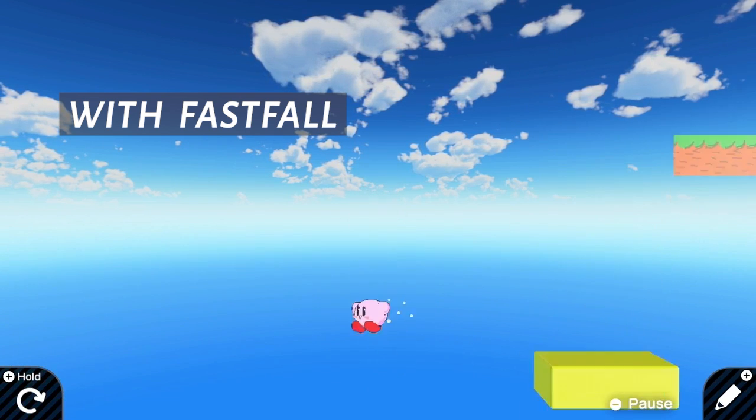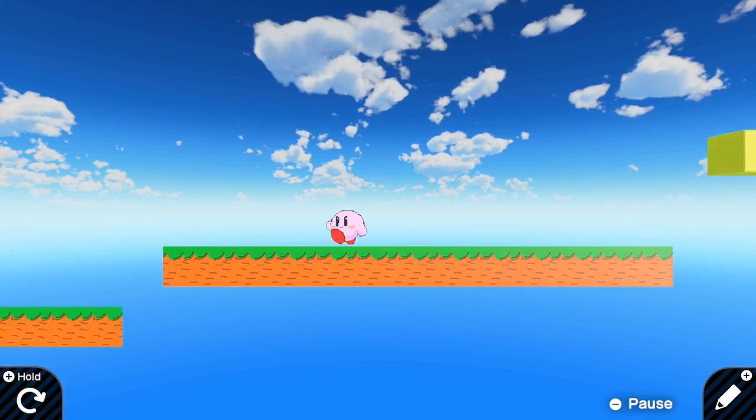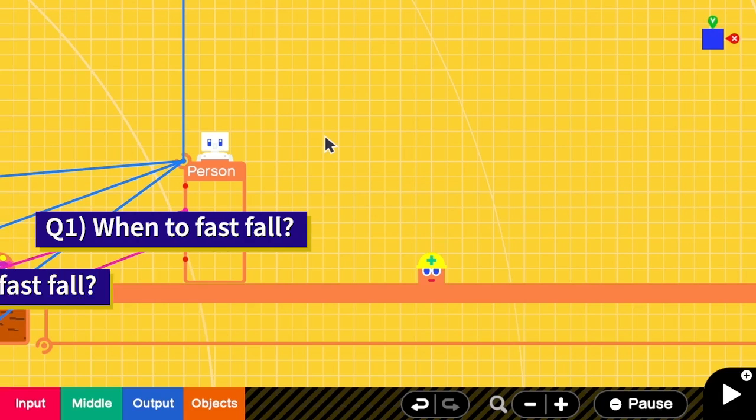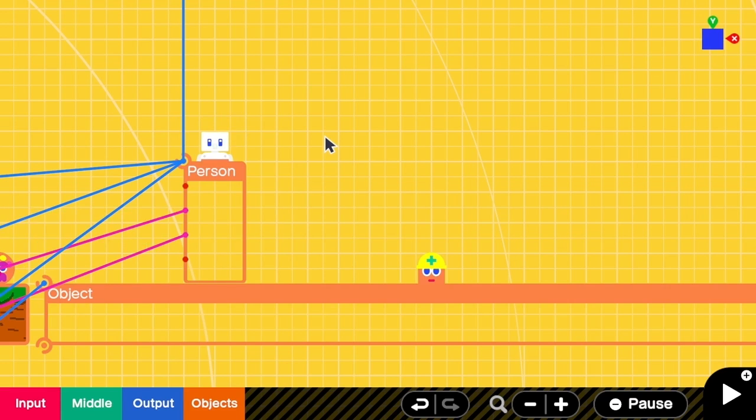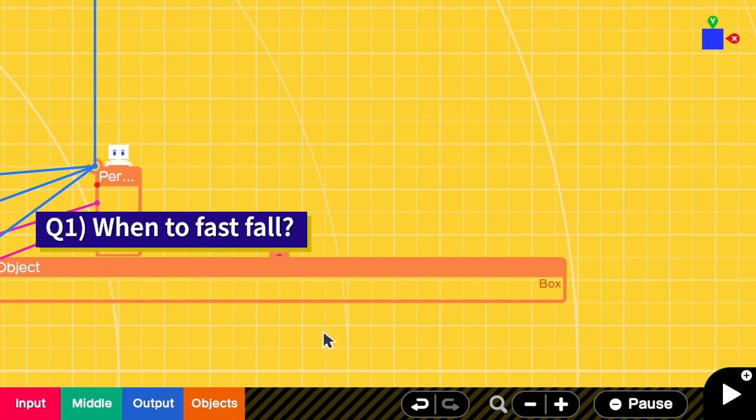Okay, let's get started. To implement fast fall we have to answer two questions: one, when to do fast fall, and two, how to do fast fall. Let's answer the first question. When can the person do the fast fall?